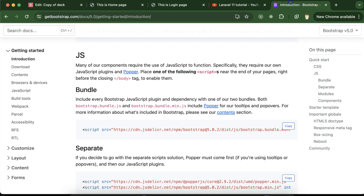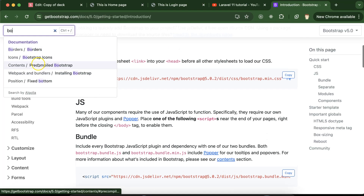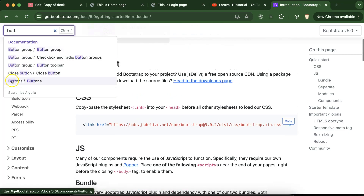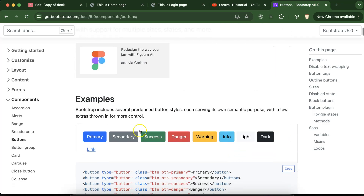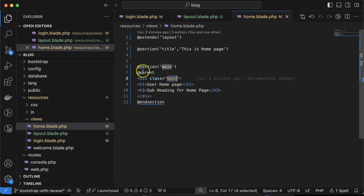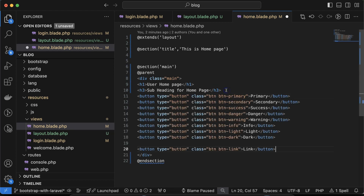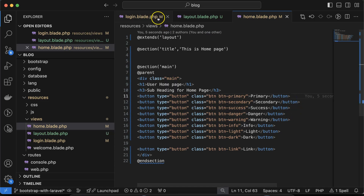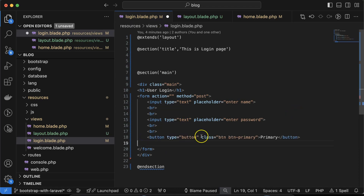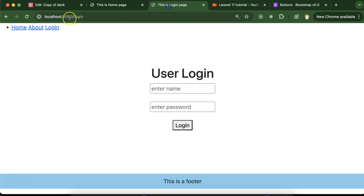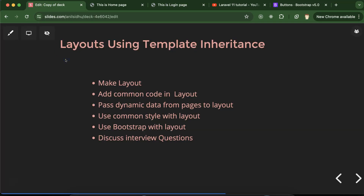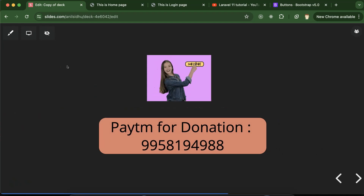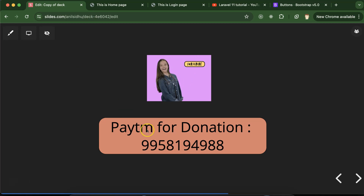Let's say you want to use Bootstrap button components — copy a block of Bootstrap buttons and display them on the home page inside the main section. On the login page, add a single plain Bootstrap login button. You'll see everything is working perfectly. This is the way to build layout using template inheritance. If you have any questions, ask in the comment section. Please like this video, share your feedback, and subscribe to the channel.